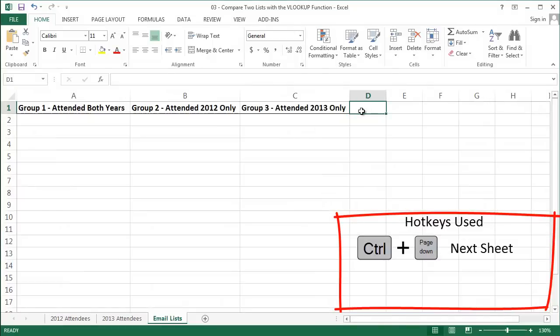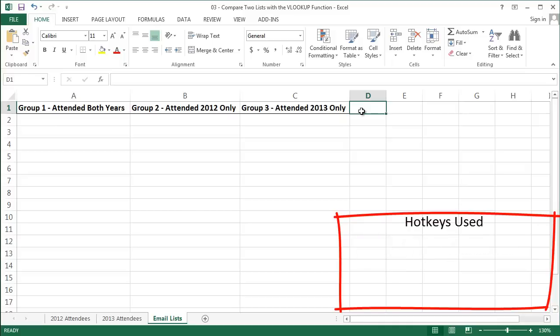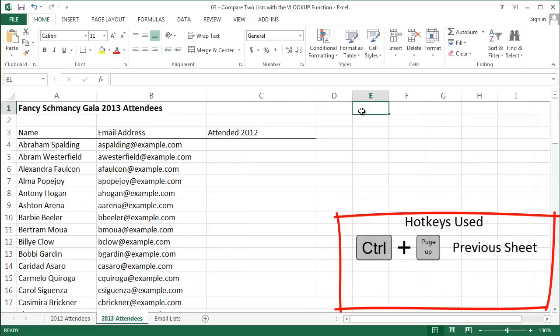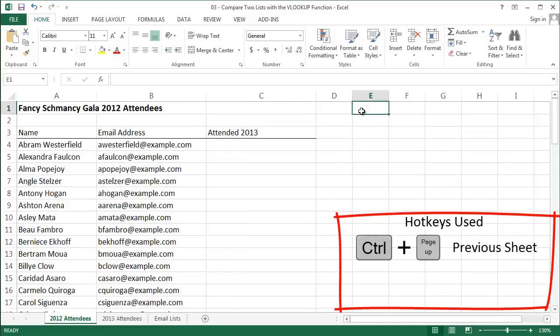Group 1 are people who attended both years, and they're our most loyal supporters. Group 2 are people who only attended in 2012, so maybe they've lost interest in our organization. Group 3 are people who attended in 2013, and we want to cultivate them and turn them into lifelong donors. VLOOKUP is going to help us get there.